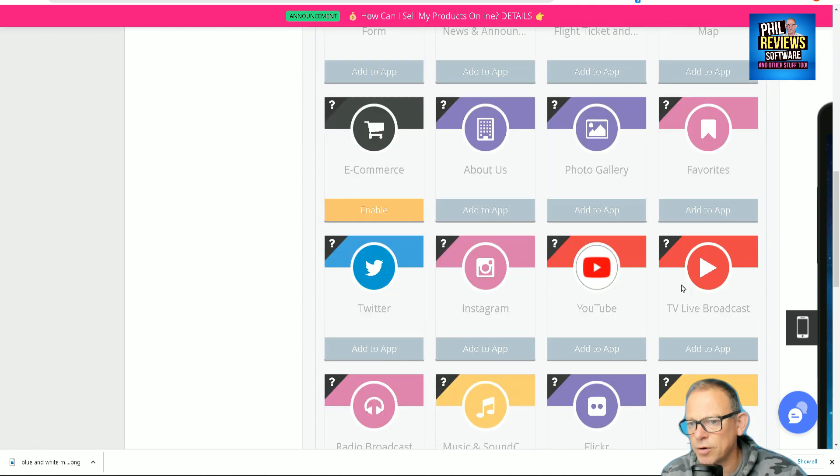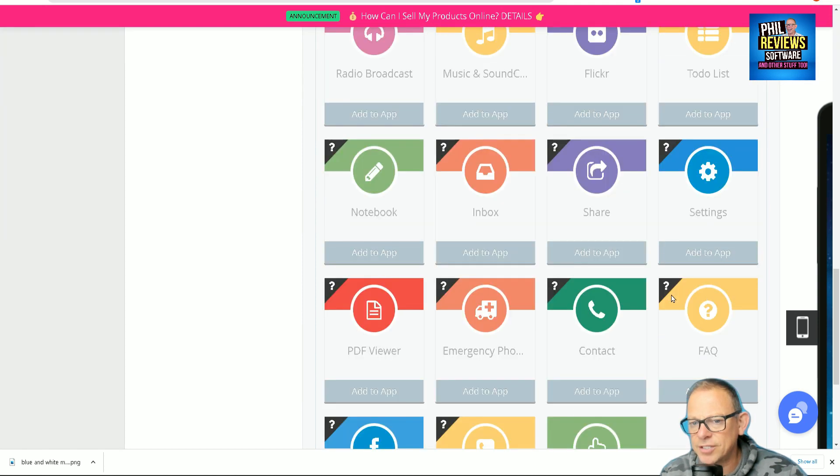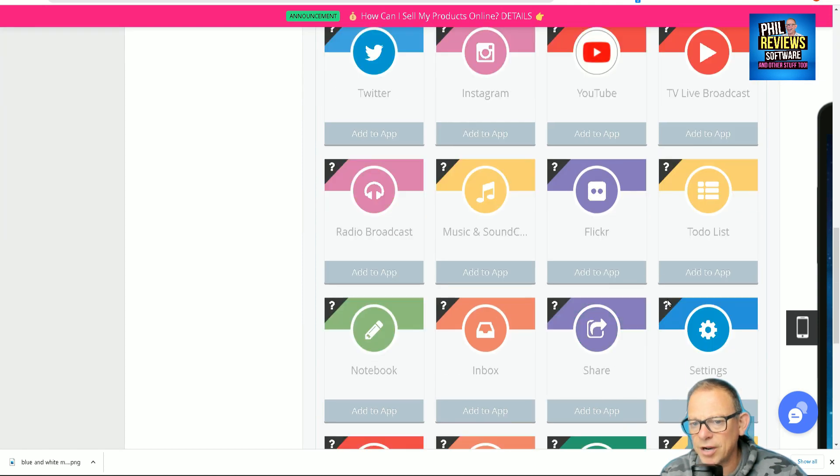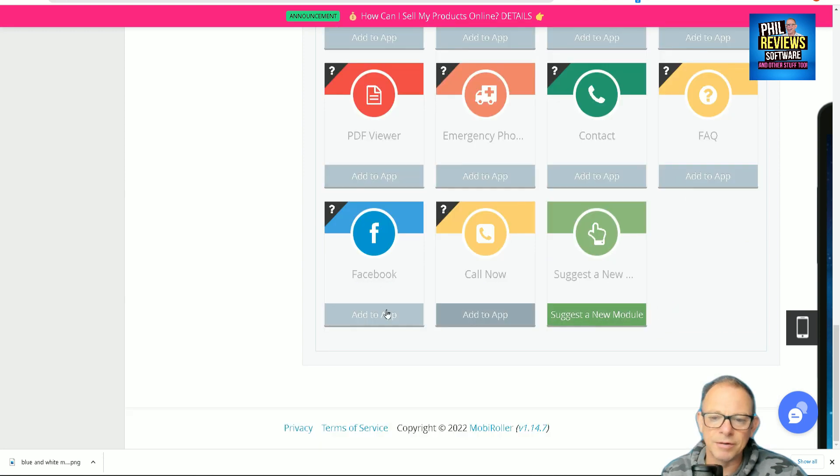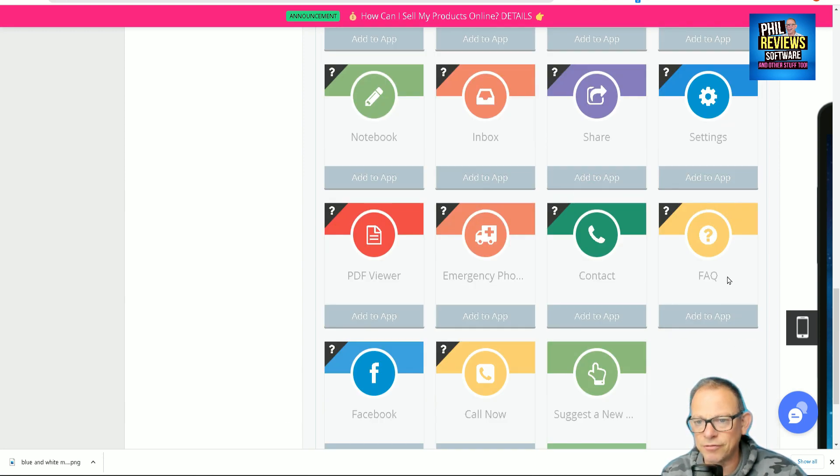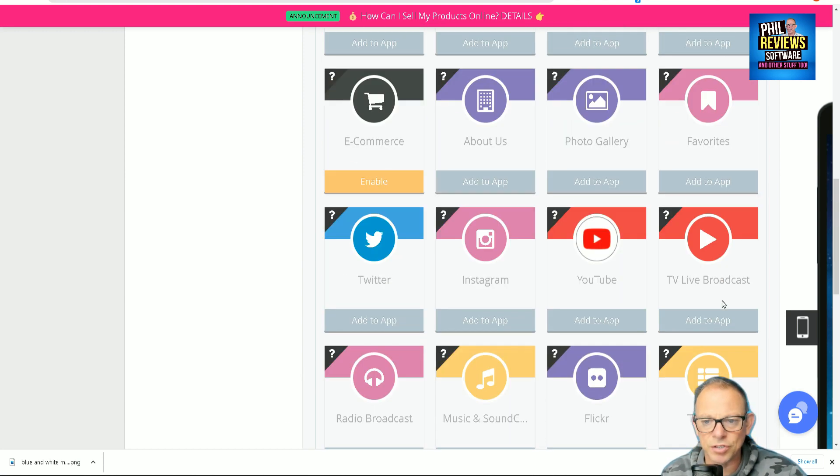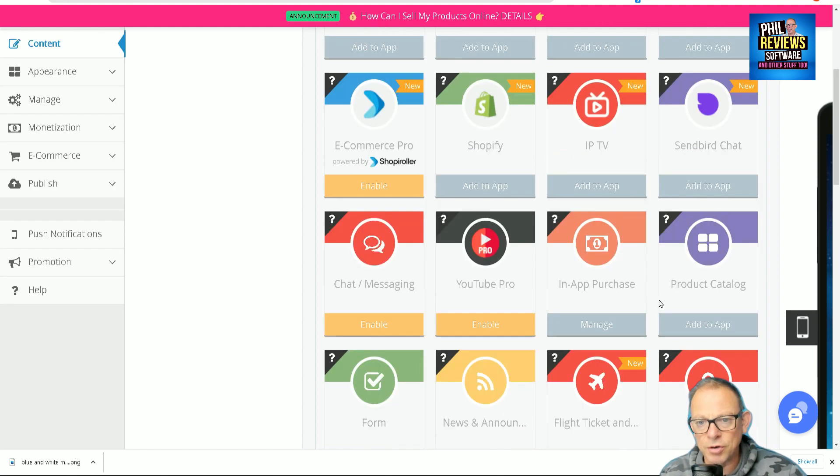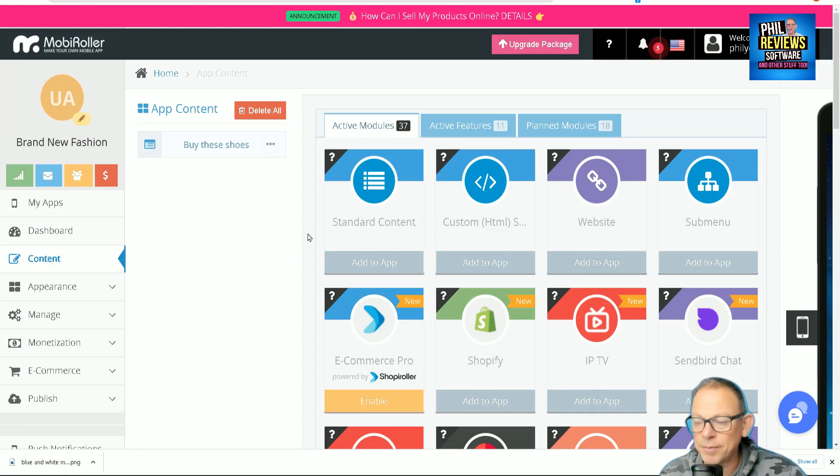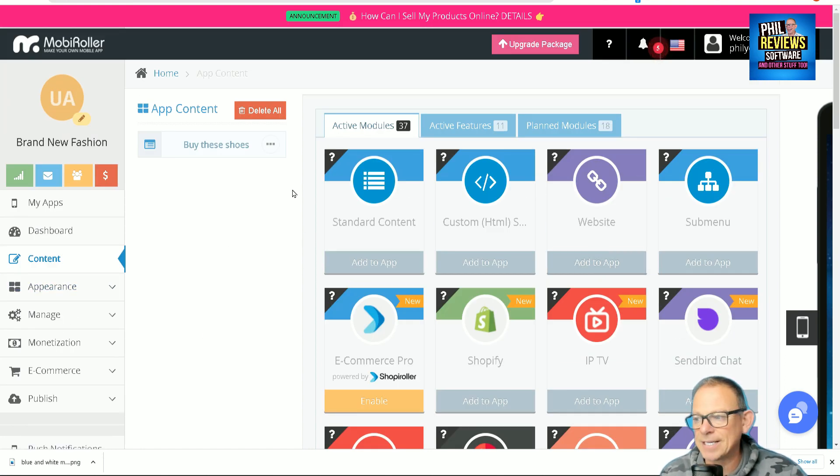It's got all of these things you can add on to your app, including call the business, links, your Facebook page, frequently asked questions. So you can really build up your app and make it look like your own. So my suggestion on this one is...